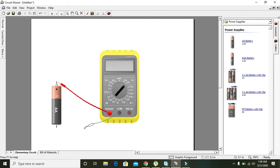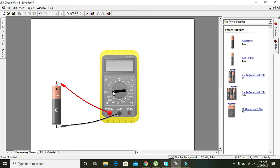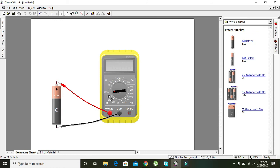Here we know that our voltage is 1.5 volts, so here on the knob we can see that it is the voltage, that is the DC voltage, ranges from 200 millivolts to 600 volts.